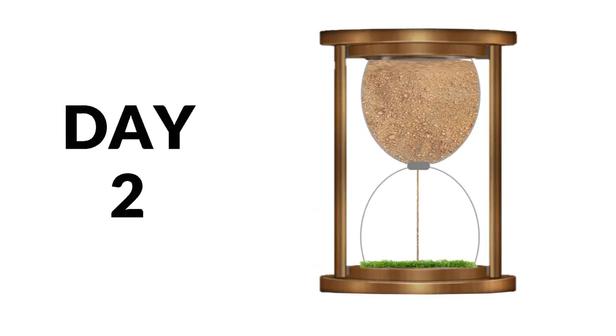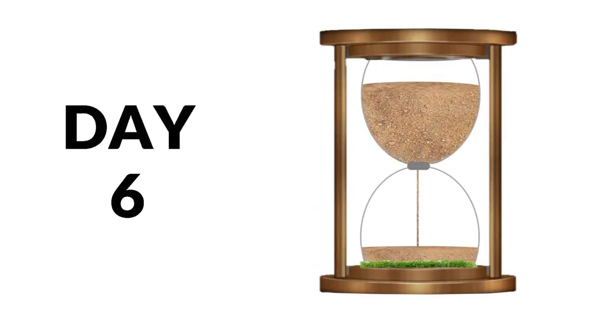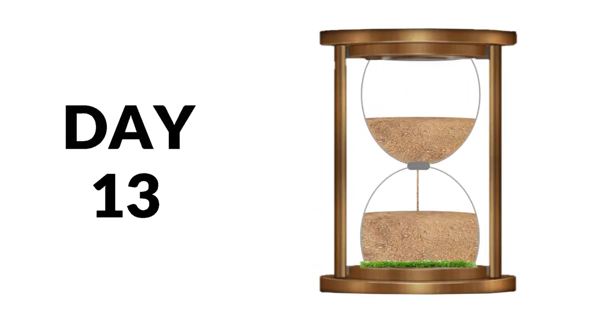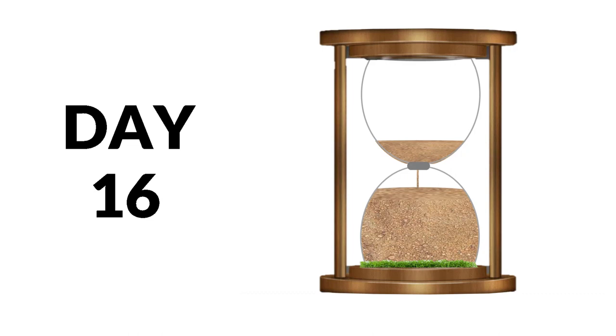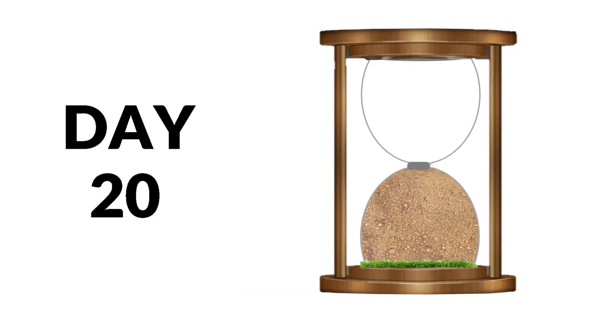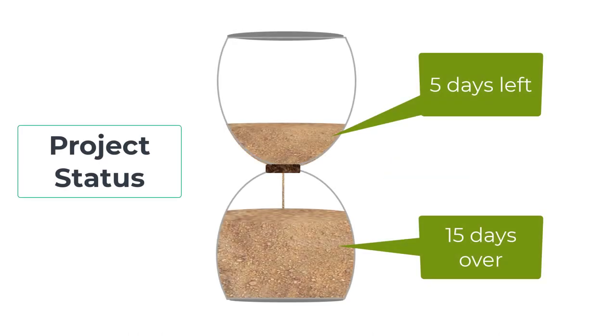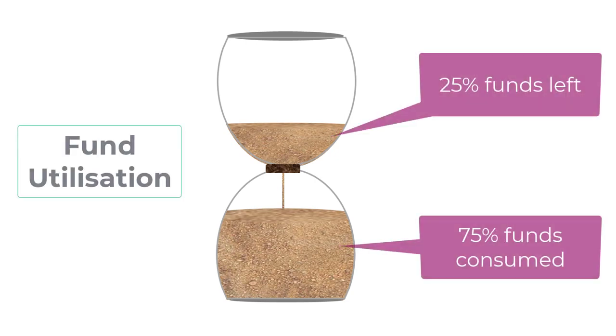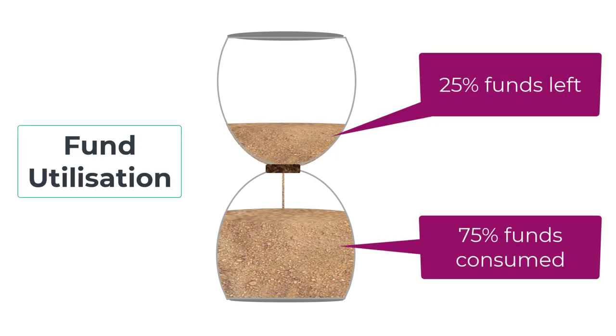In this video, I'm going to create an hourglass or more commonly called a sand timer chart in Excel. This chart can be used to represent the time lapse during any project or for depicting the fund utilization status of your budget.